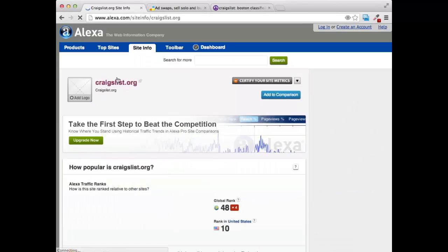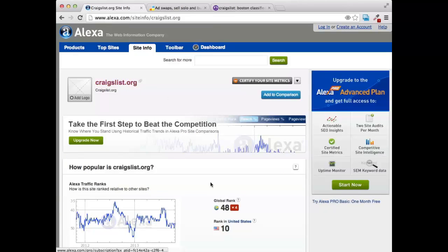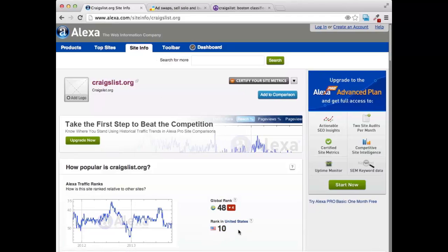If we go to Alexa, we can see that Craigslist is super popular — it's the tenth most popular site on the web in the United States. That means a lot of people go there, and if you're clever about it, do a search for Craigslist marketing. There's plenty of free information out there and ways that you can use these highly popular websites to get free traffic to your own website. I hope you enjoyed this video.